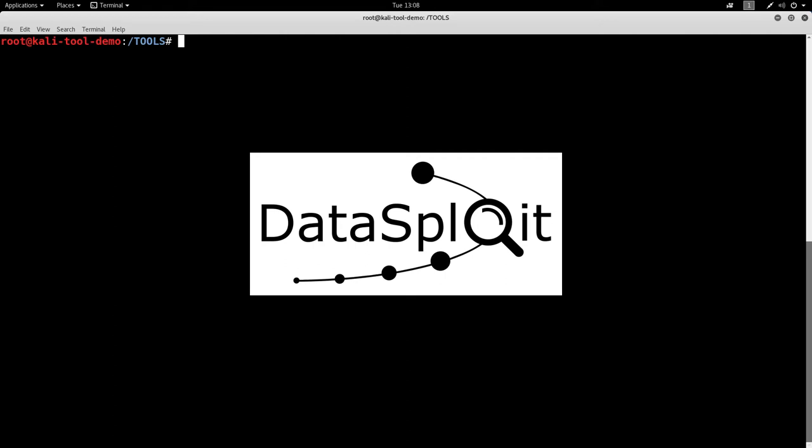The tool for today is going to be called Datasploit. It's a great little OSINT tool out there, OSINT being Open Source Intelligence. It's a way to gather information on various individuals, companies, things of that nature, using data that's readily available on the Internet.